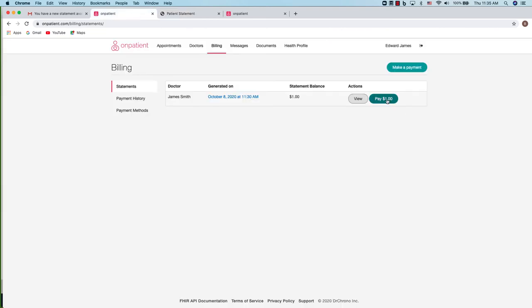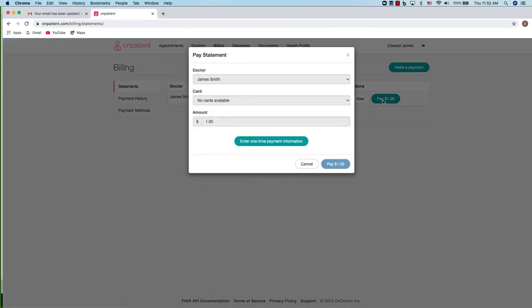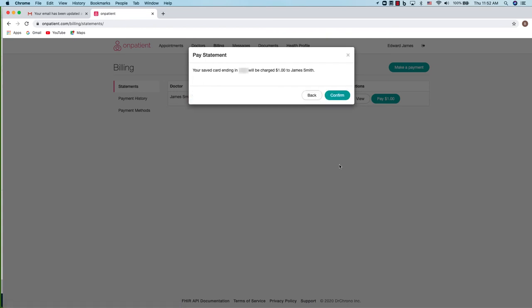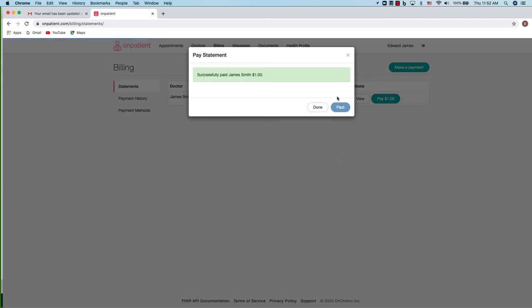In OnPatient you can click pay and you can use a card on file or do one-time payment information. Click pay and once you're set, confirm and the payment will process and you'll be all set.